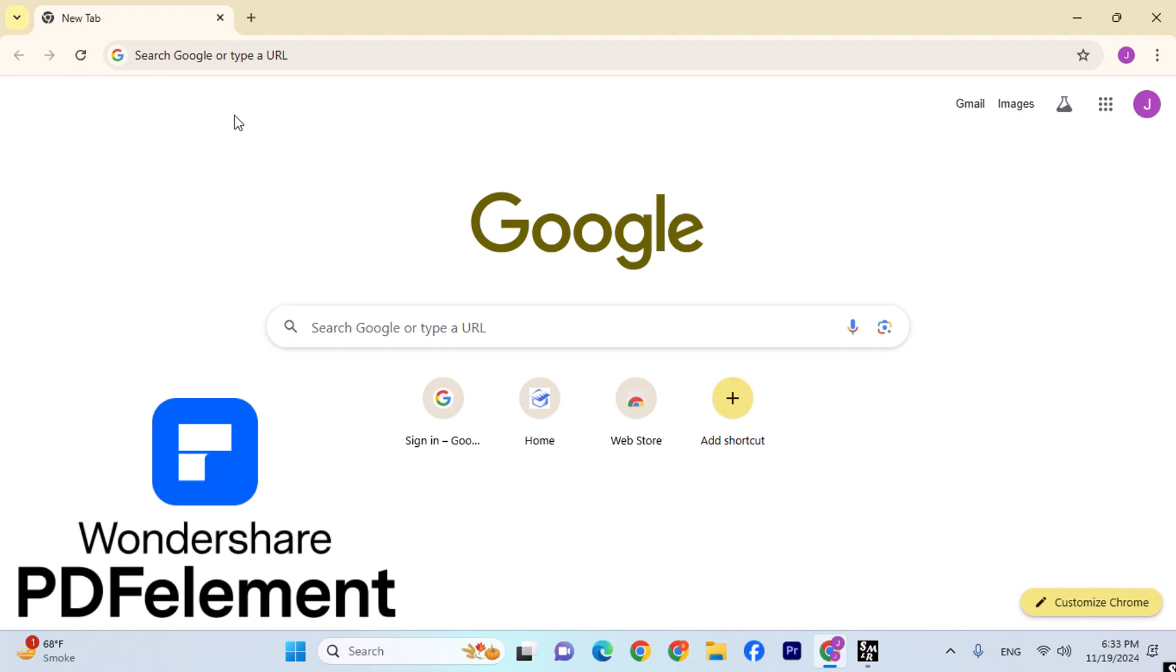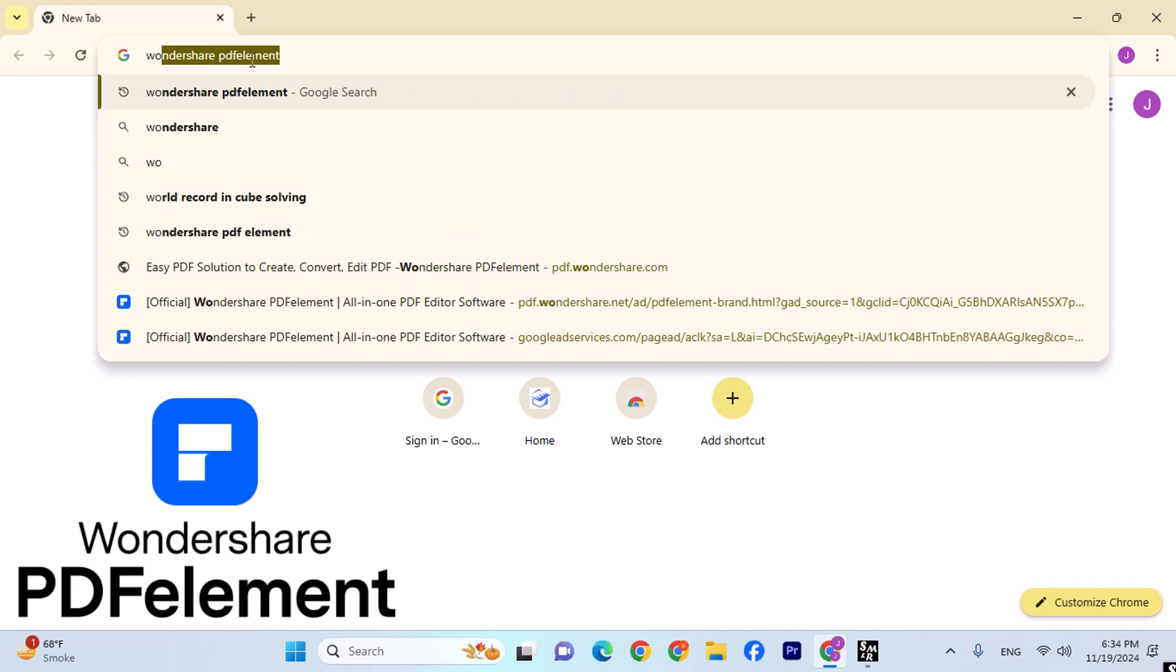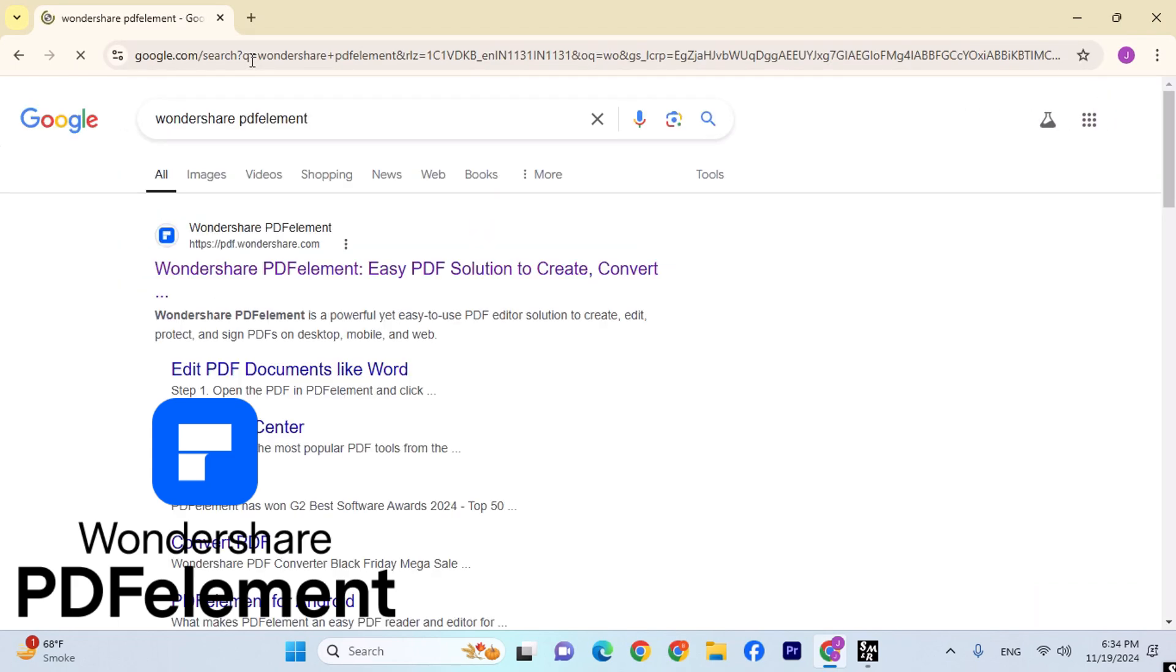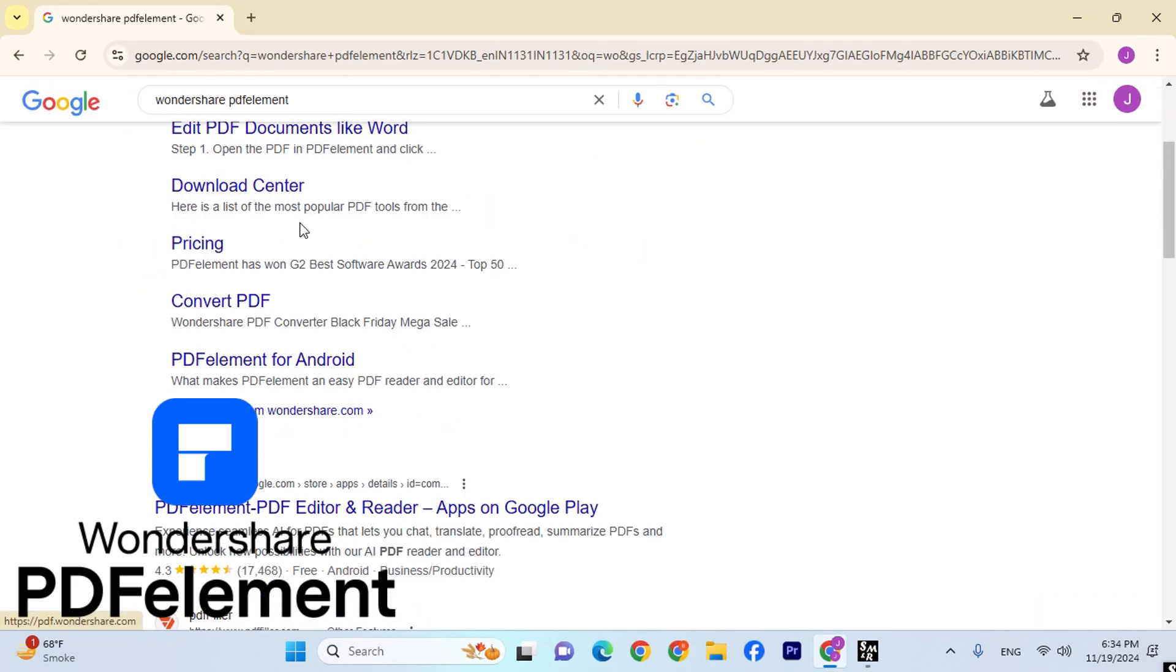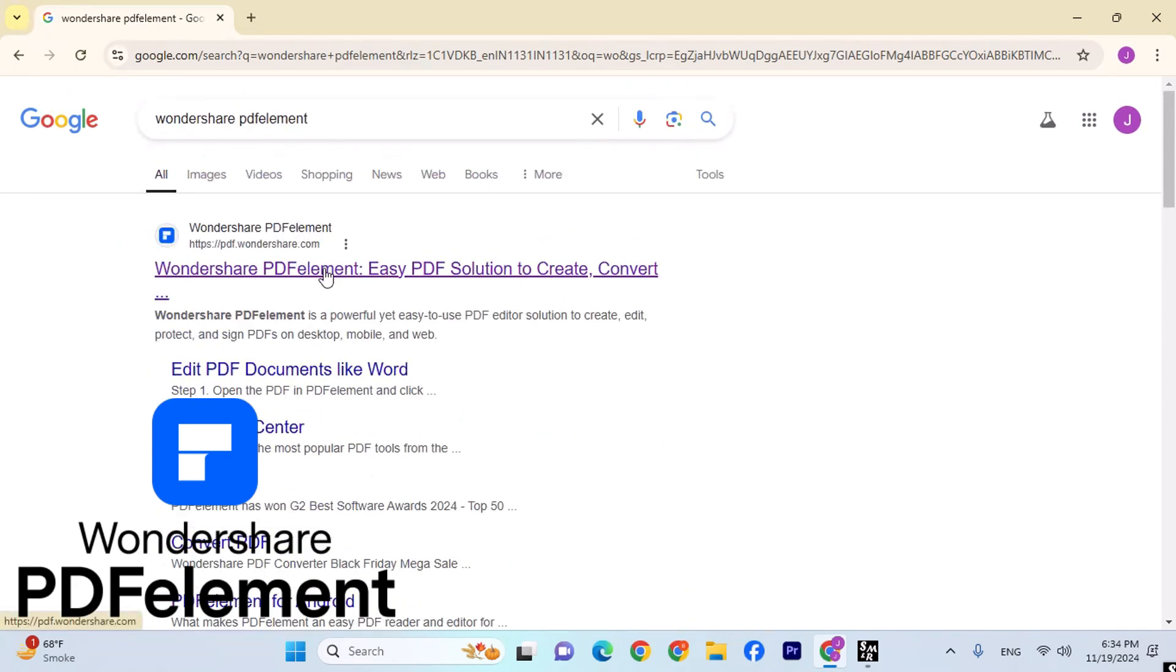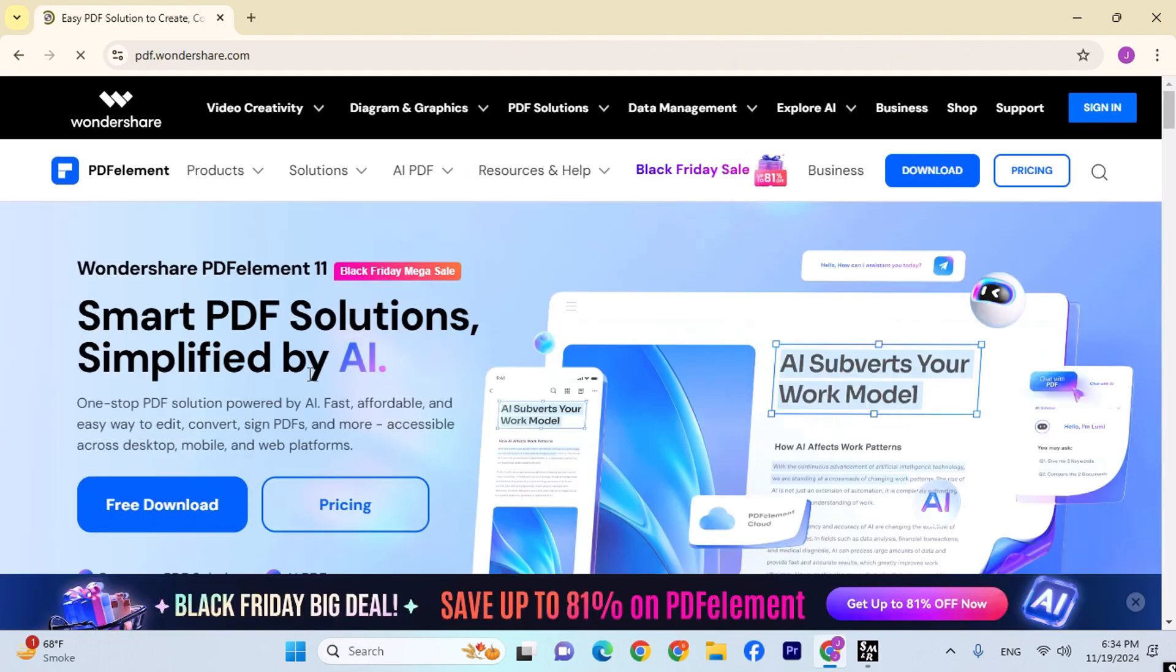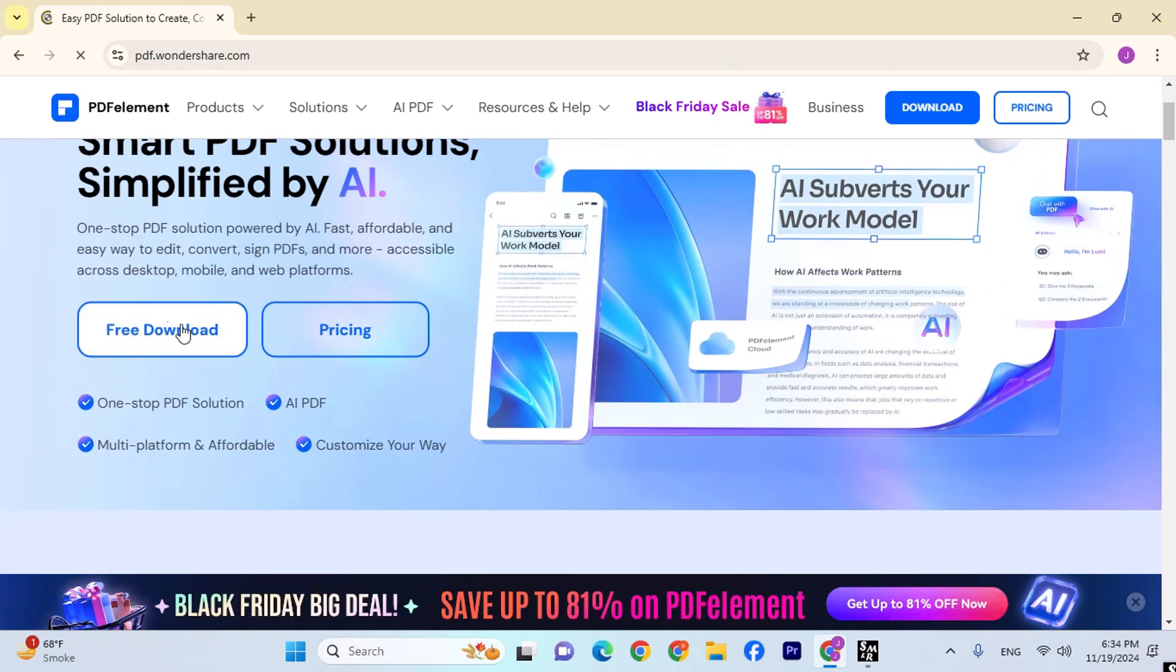Alright, so to get into Wondershare PDFelement, you're going to go on your Google and type out Wondershare PDFelement, and after coming up here, this is what you're going to come across. Wondershare PDFelement, let's click over here and this is Smart PDF Solution Simplified by AI.